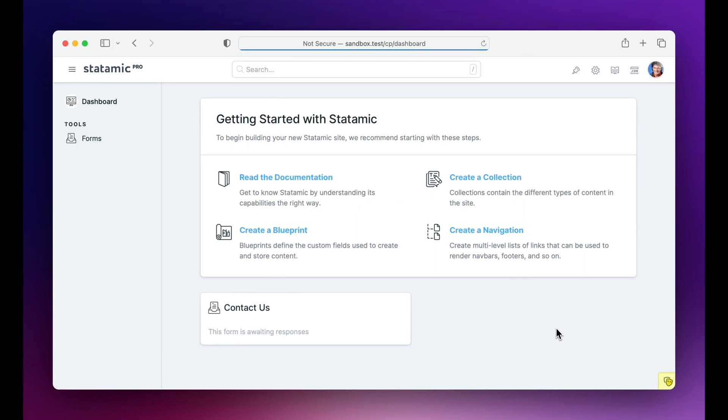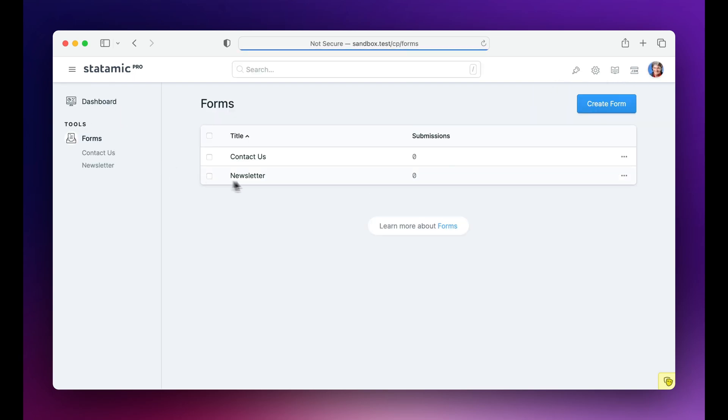Once you do that, you get this little overlay that lets you stop impersonating at any time. You also get a nice little animation effect over the avatar to remind you that something is different. And now you can go through the control panel as that user.